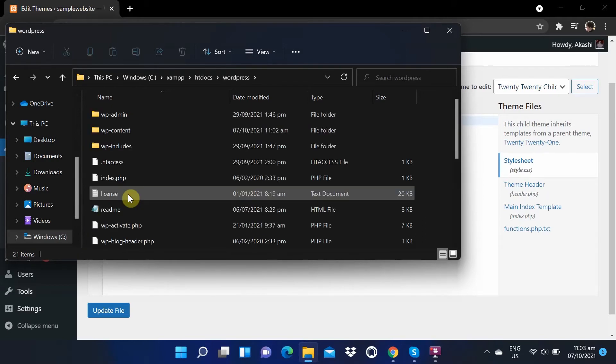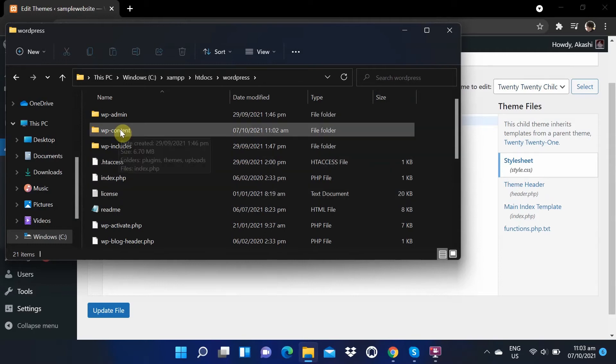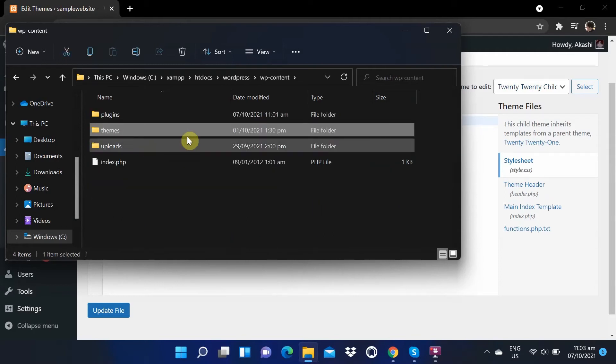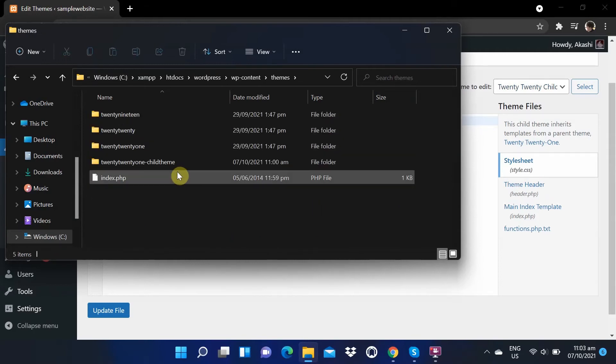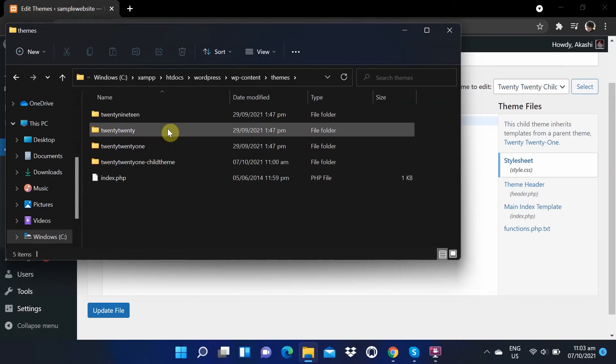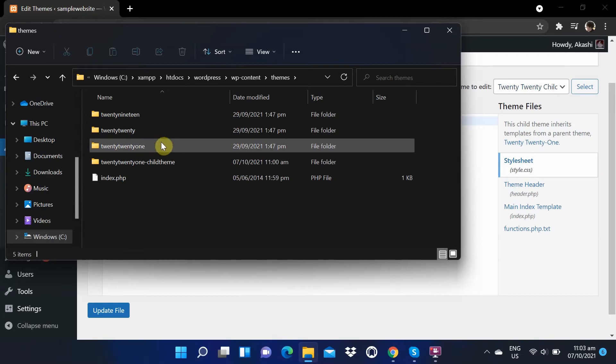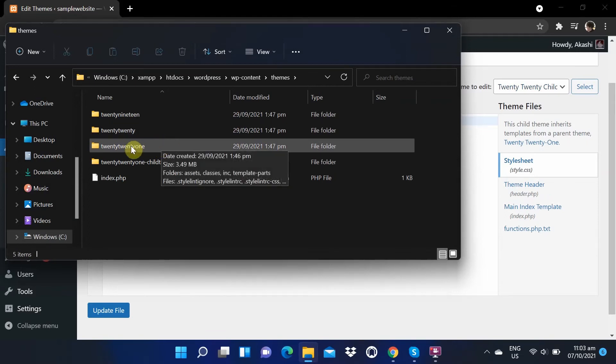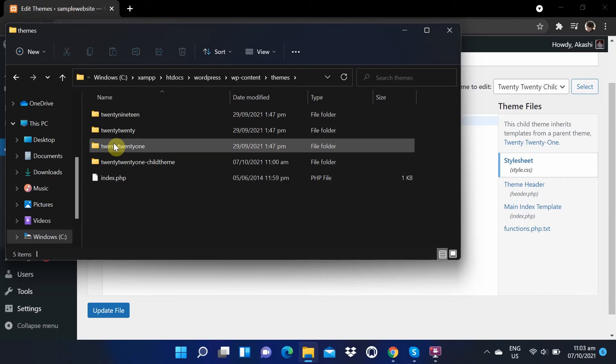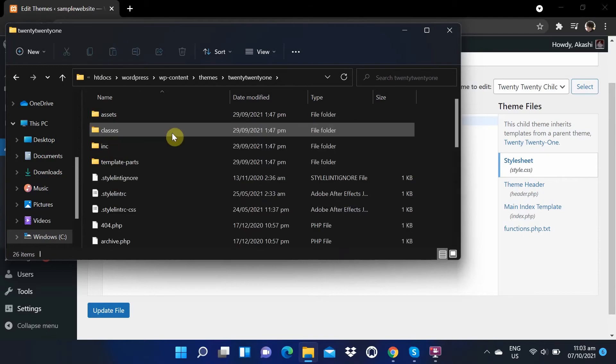After that we need to navigate to wp-content, then themes. Then we need to open our parent theme folder. In my case, it is the 2021 theme. Find the footer.php file.